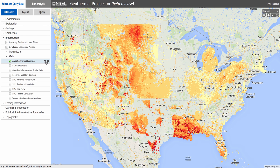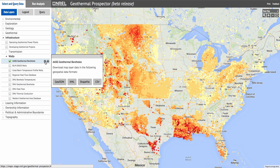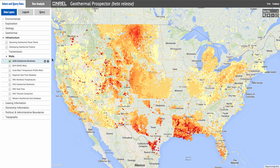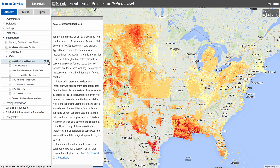There are also two icons to the right of the layer. The first is the download icon — clicking it brings up a window that allows you to download GeoJSON, KML, Shapefile, or CSV versions of the dataset. The information icon brings up the metadata for that particular layer. Many of the metadata layers also have links to the source of the dataset.